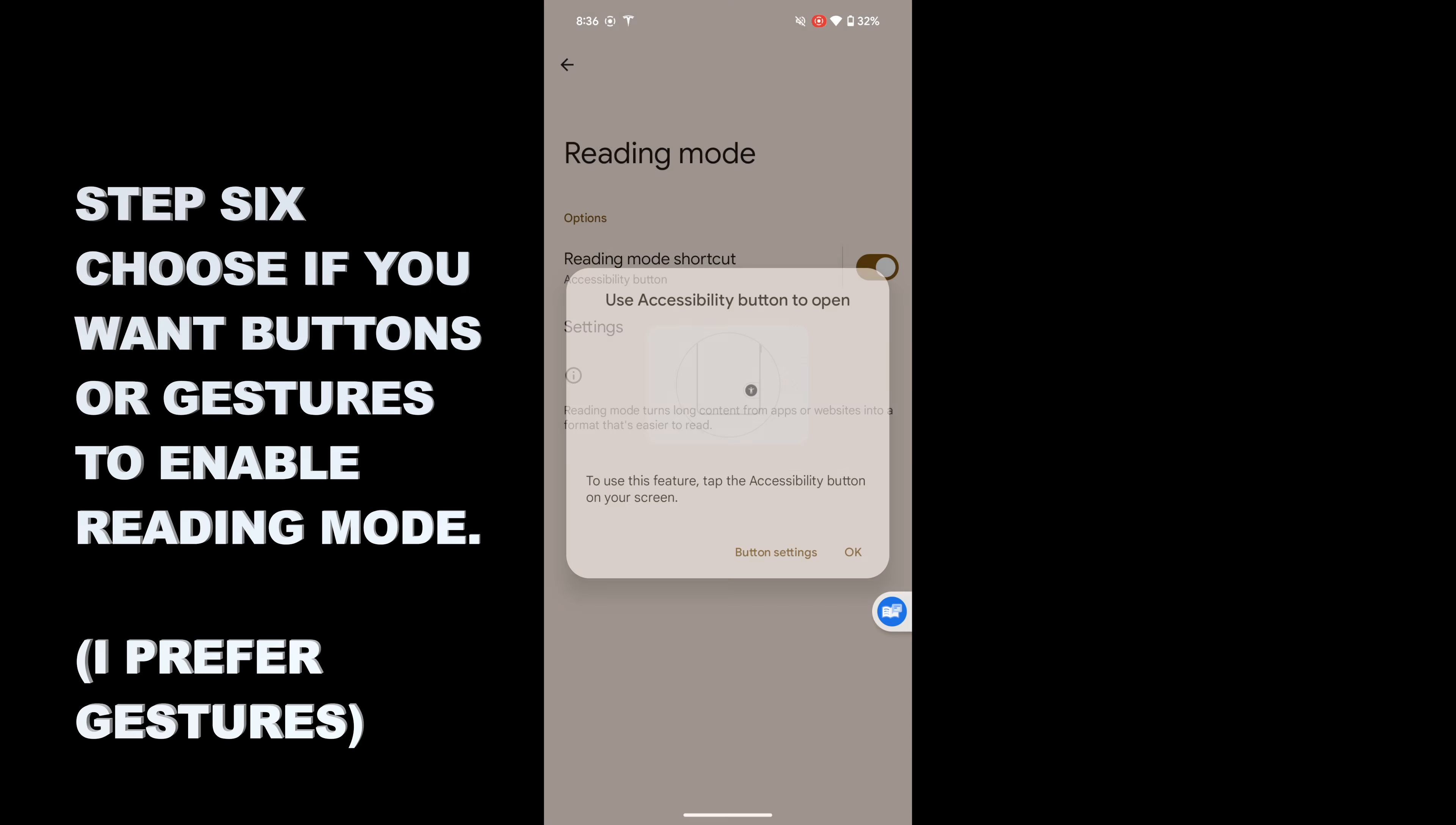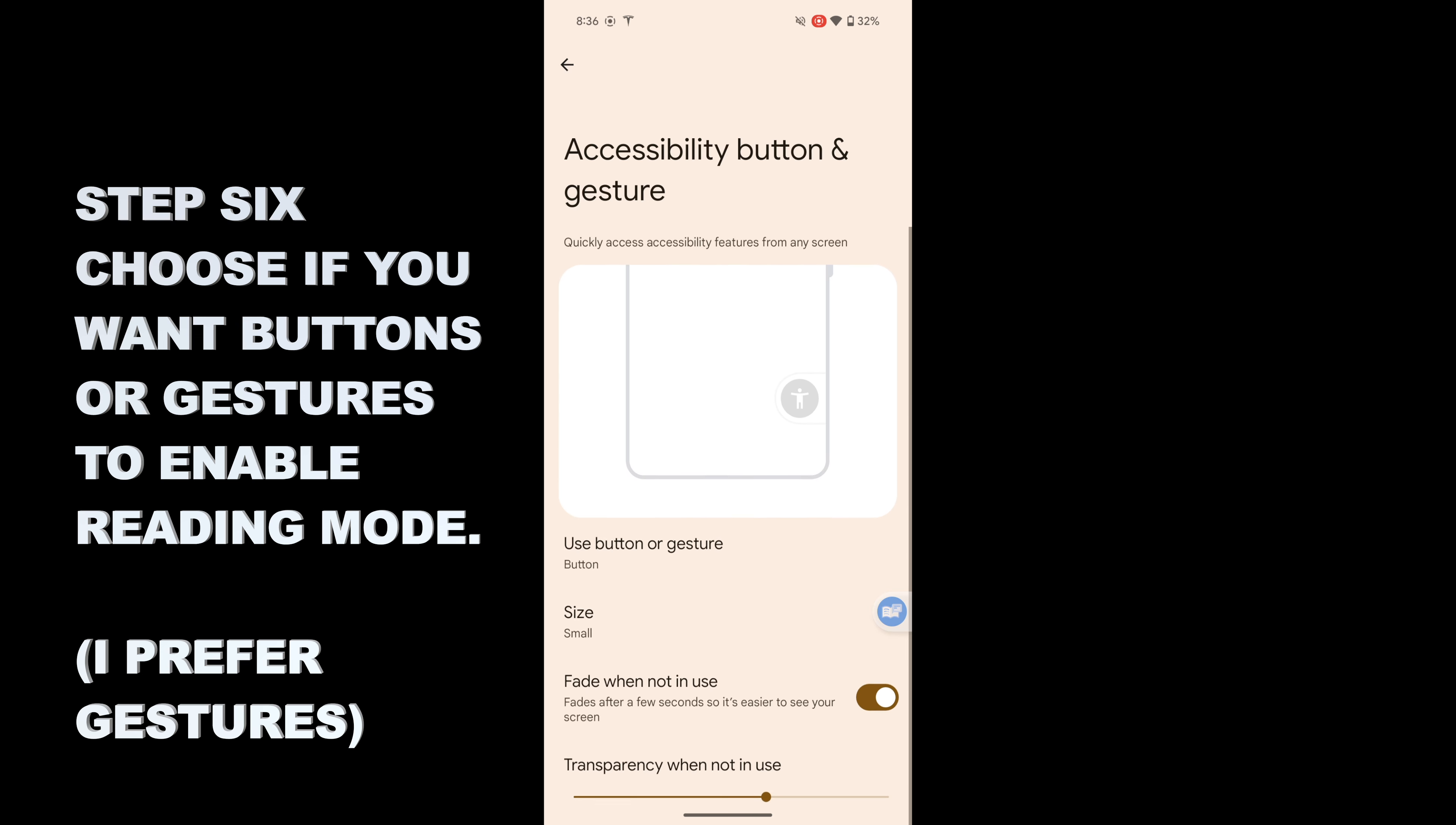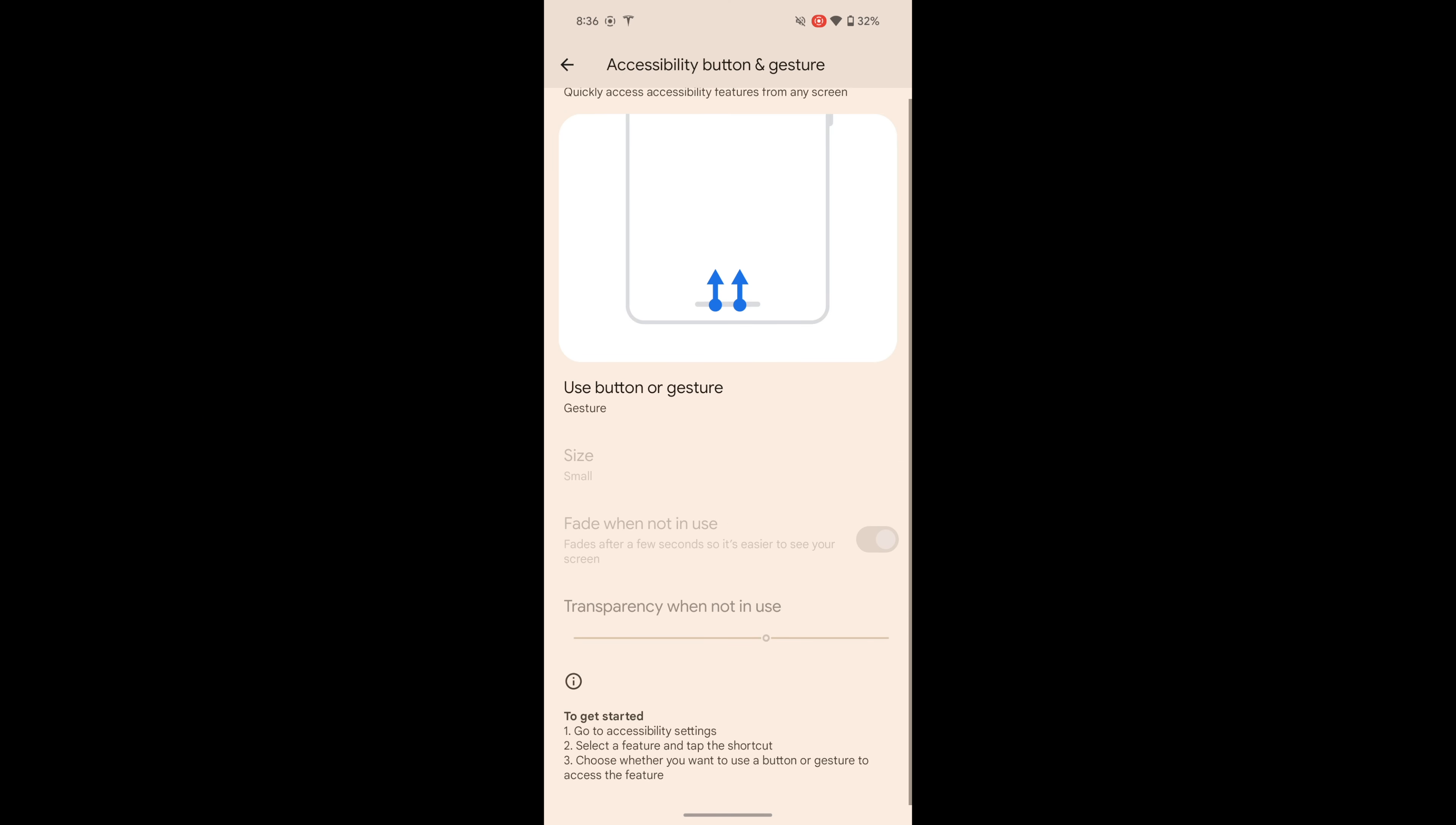Then you have to choose your button style. By default, it has this little blue floating button. I'm not as big a fan of that. I prefer the gesture control, which is two fingers sliding up from the bottom of the screen. But you can pick whichever one works for you. And then it's enabled.